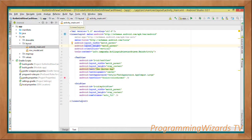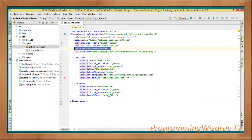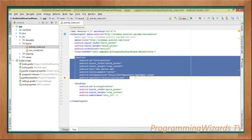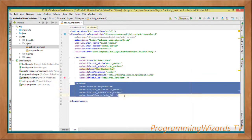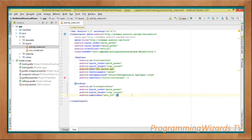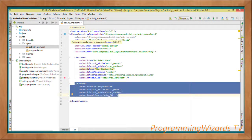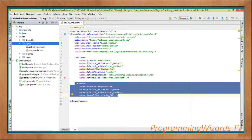In the layouts folder, open activity_main.xml. Change the root layout to LinearLayout and give it a vertical orientation, so the header TextView labeled 'Zen Quotes App' renders above the GridView, which is our adapter view.